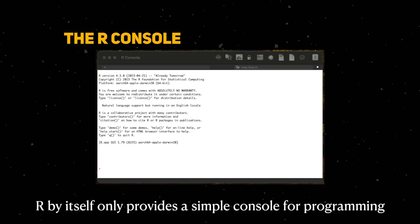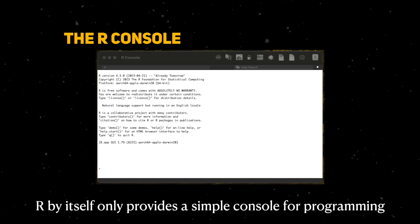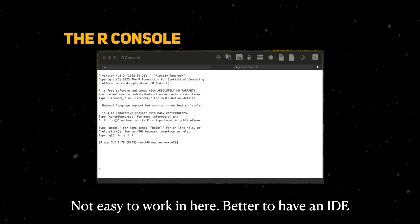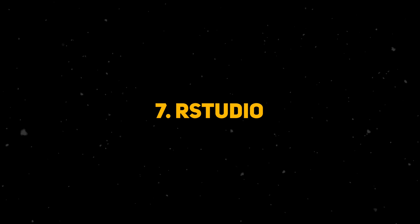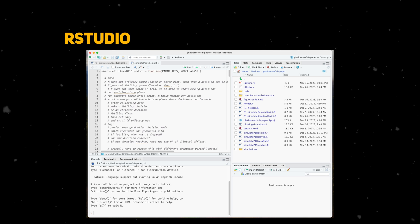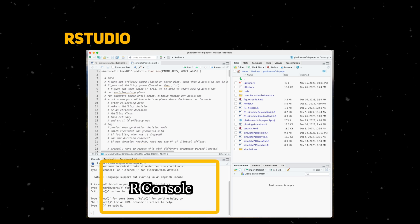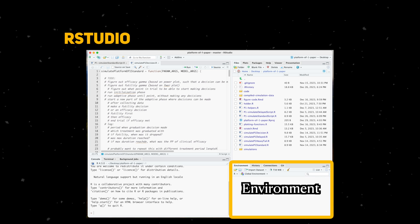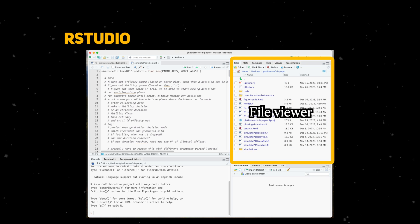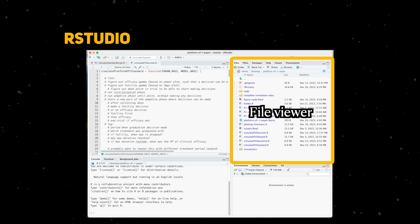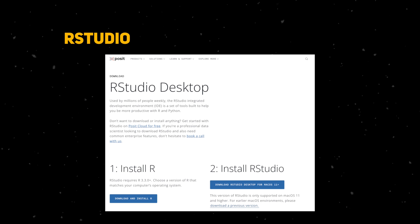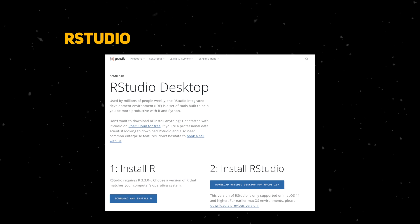When you download R, the only way to program with it is through a simple console — it's not easy to work in that space. So it's better to download an Integrated Development Environment, or IDE. The most commonly used IDE for R is RStudio. RStudio provides an environment that makes it easier to keep track of your programming: there's a console to run R one-liners, an environment viewer for keeping track of variables you've created, a file viewer for seeing what files or folders you're in, and a pane for working with longer files and examining variables. I highly recommend downloading both R and RStudio.